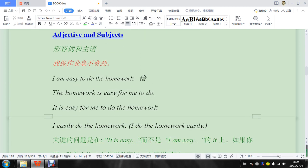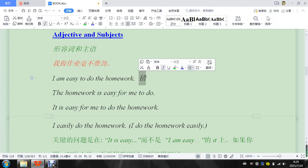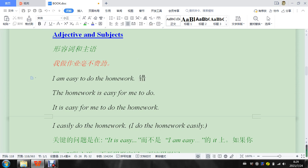Let's talk about adjectives and subjects. So the first one, it says, I am easy to do the work. I think we've seen this mistake before, but I'm going to give it like four stars because it's really common, very easy. Should not be making that mistake. The homework is easy for me to do. Not I am easy to. I am easy to get sick. I am easy to be late. 我很容易. So it's very easy to mix that with Chinese.